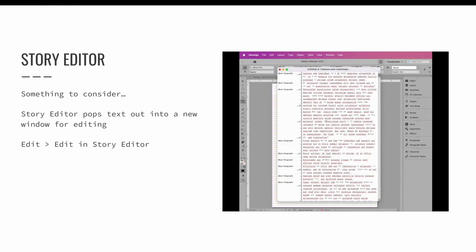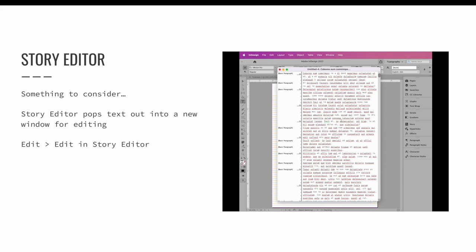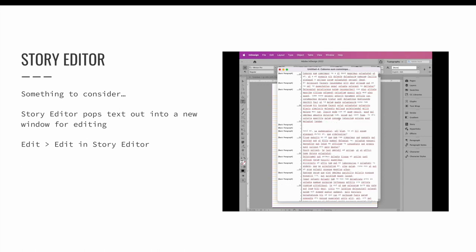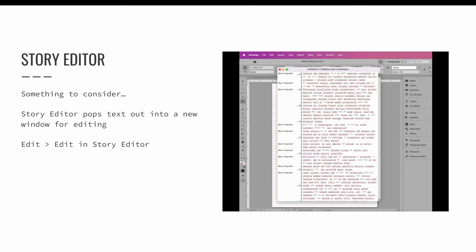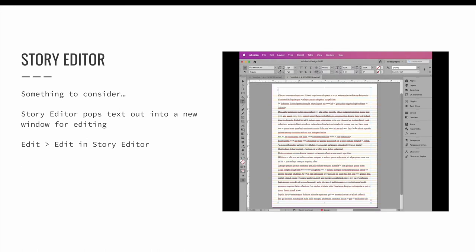It should be noted that you will not be able to select the edit and story editor option unless a text frame is selected.